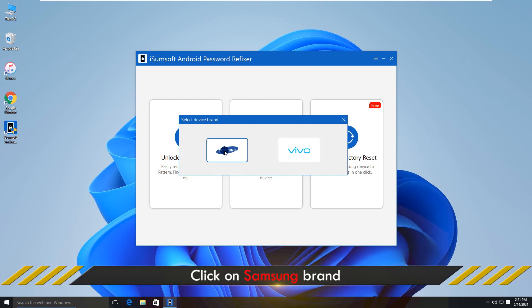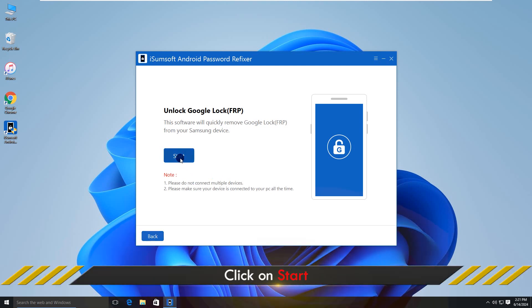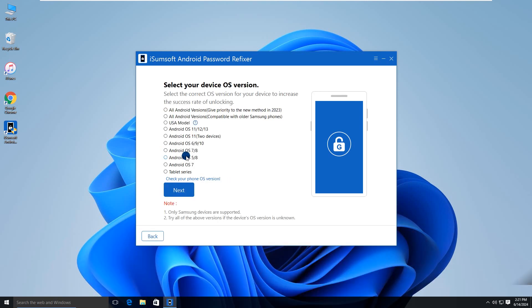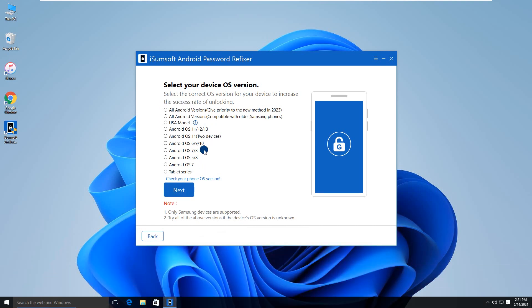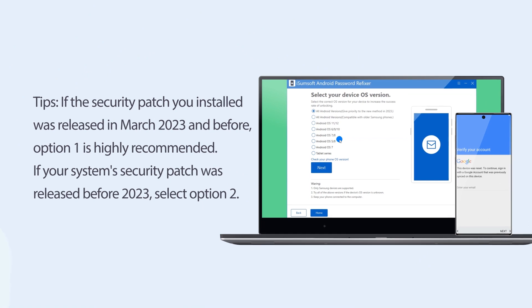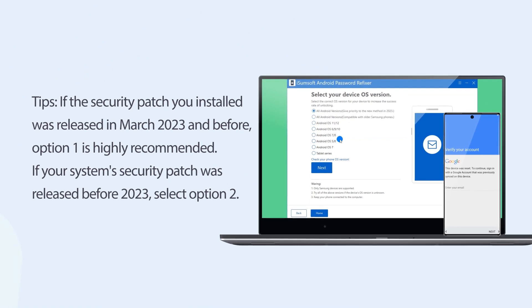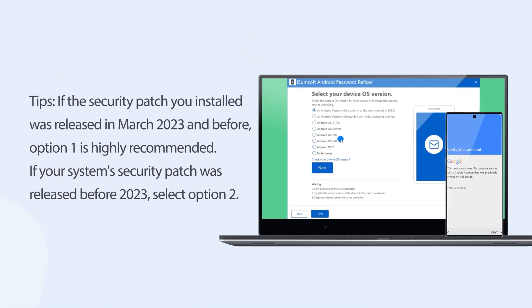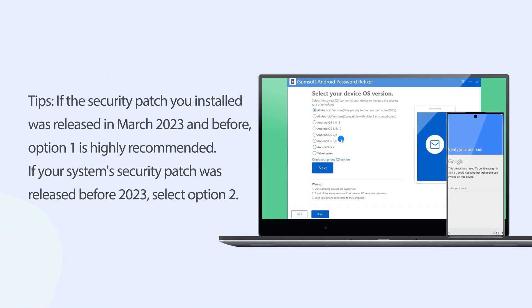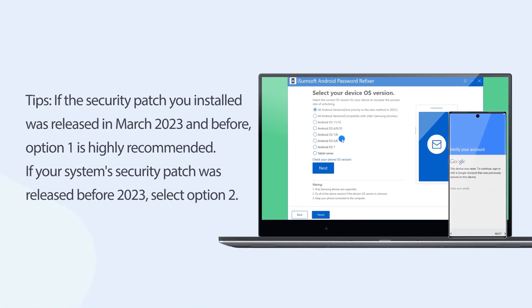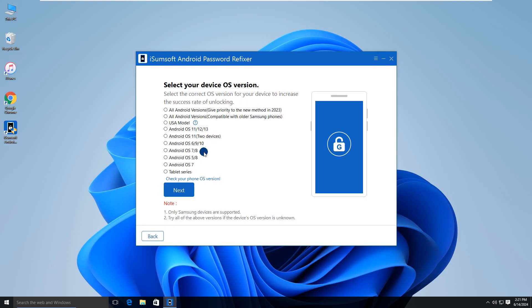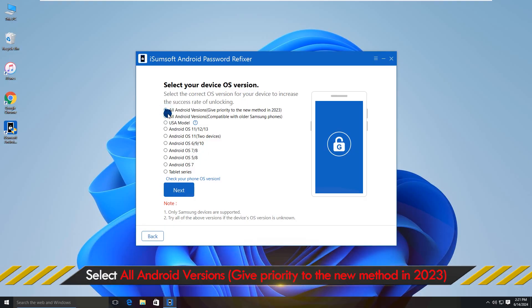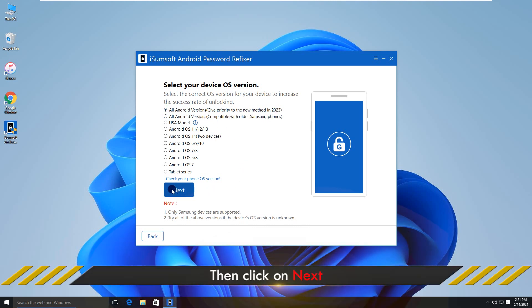Select the brand of your device. Click Start to continue. To proceed, you need to select the Android version of your phone. OK, click Next.